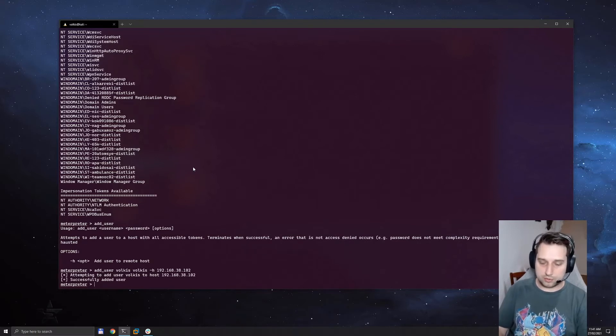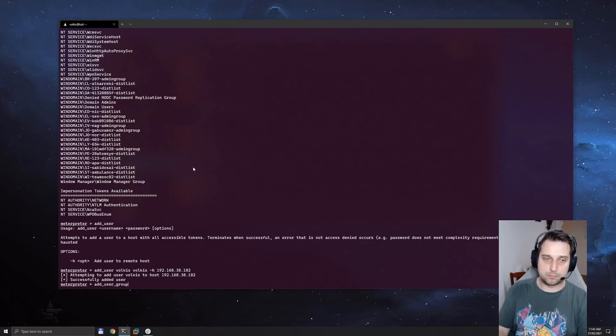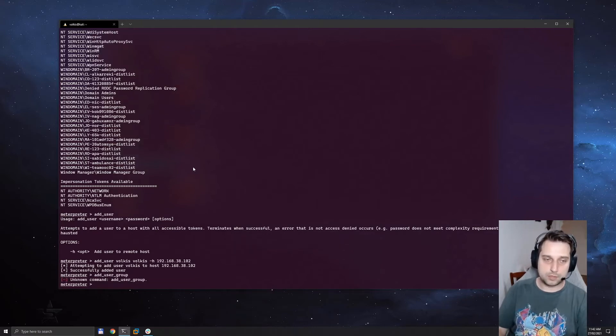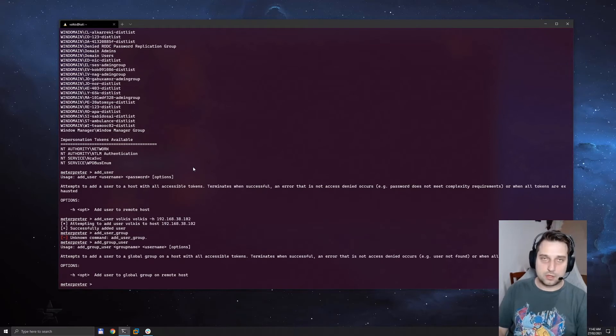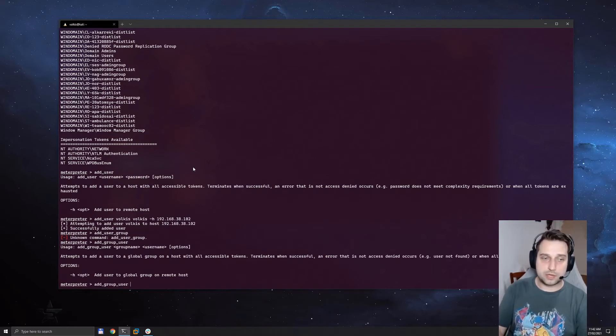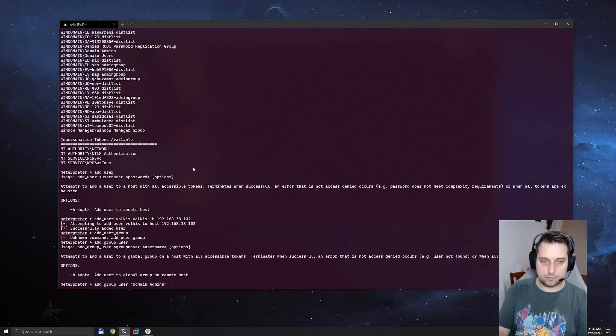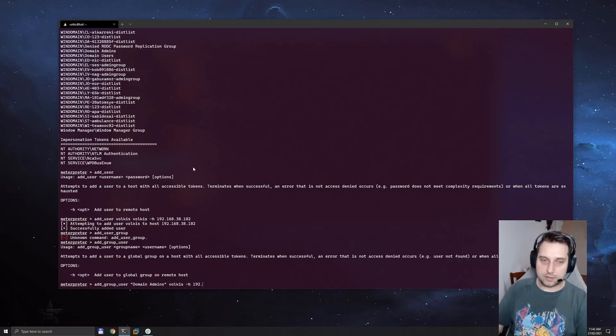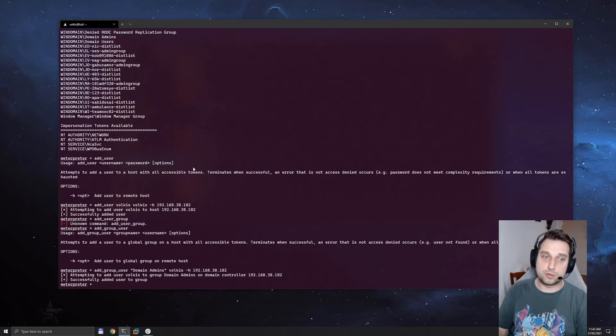But we don't have to stop there. We can actually add group user. So now the idea is we're going to add our new created user into the domain admins group, again specifying the domain controller. And there you go, we've added our user to the domain admins.